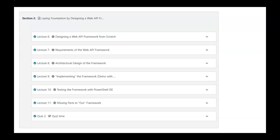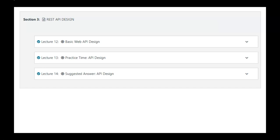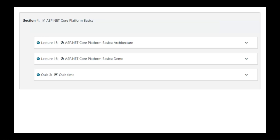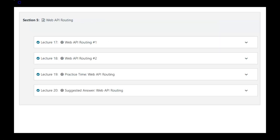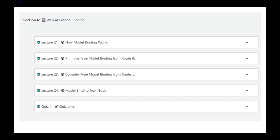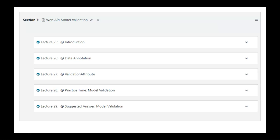In the next section, we're going to lay the foundation by designing a Web API framework from scratch. We're going to learn about the theory and actually implement it as well. In section 3, we're going to learn about REST API design. Next section, we're going to learn about the basics of ASP.NET 9 Core so that we can get started with building Web API. With section 5, we're learning about how an HTTP request is brought to our Web API endpoint, followed by learning how data within the HTTP request is bound to our endpoint and how the data is validated in the next section.